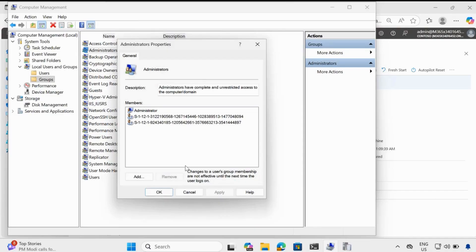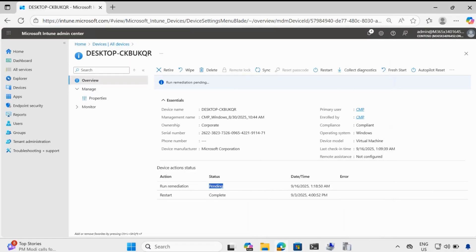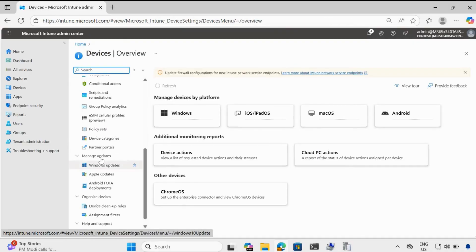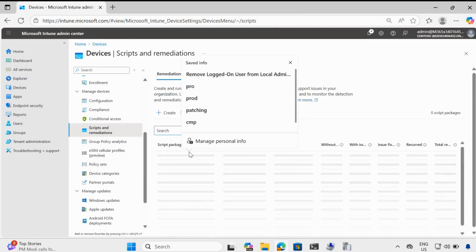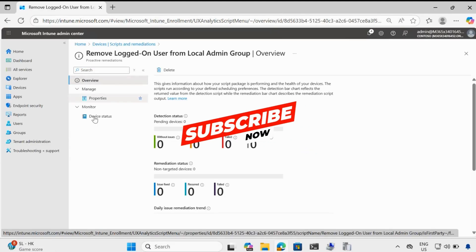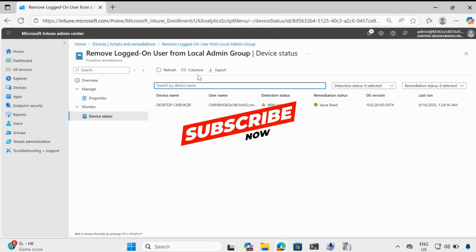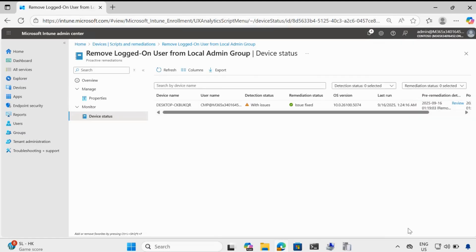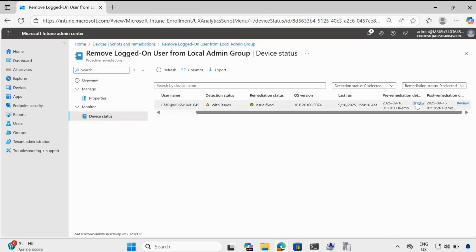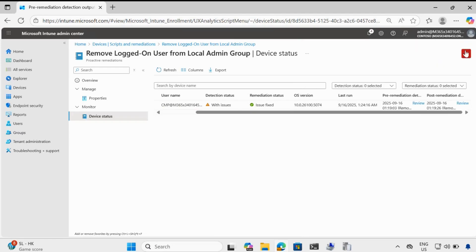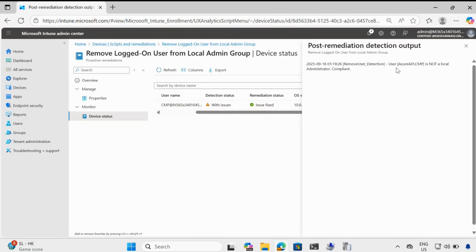For reporting purposes, you have to go to the Intune portal and then go to scripts and remediations. If you go to device status and add a column called pre-remediation detection output and post-remediation detection output and click apply — now we can see that in the pre-remediation detection output, this particular user is a part of local administrator and because of this the machine is not compliant. And in the post-remediation detection output, this particular user is not a local administrator and so the machine is compliant.